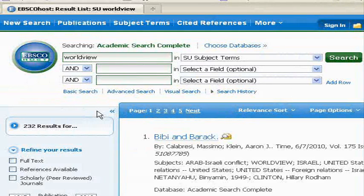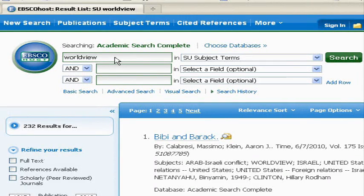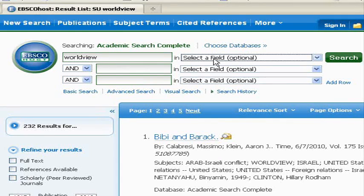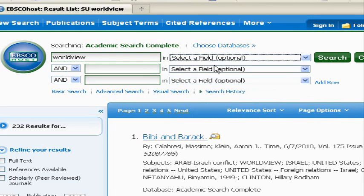You can use that function of subject and full record searching to your advantage. The basic idea is that you want to search full records to get the most hits. If you end up getting too much, then switch over to subject to focus your results instead. If you're in the database and you notice that you're getting too much and the results aren't relevant to what you want to know, go ahead and switch over to subject and see if that tightens up the relevancy for you. Conversely, if you type something in as a subject and you don't get anything or get very little, then it's time to open it up again and switch back over to the full record search to bring in more articles.